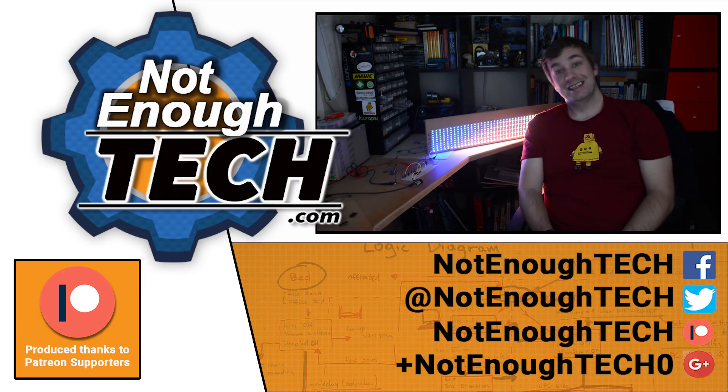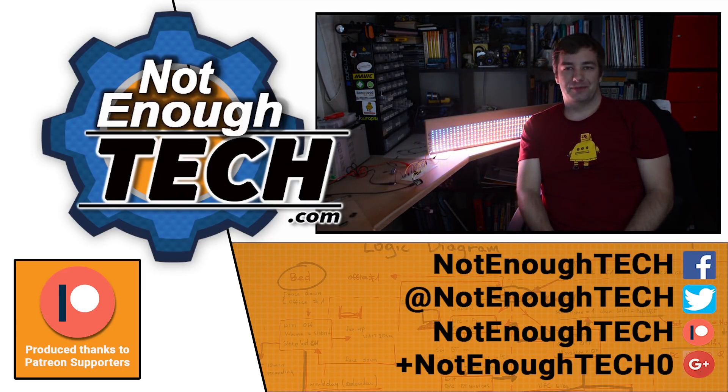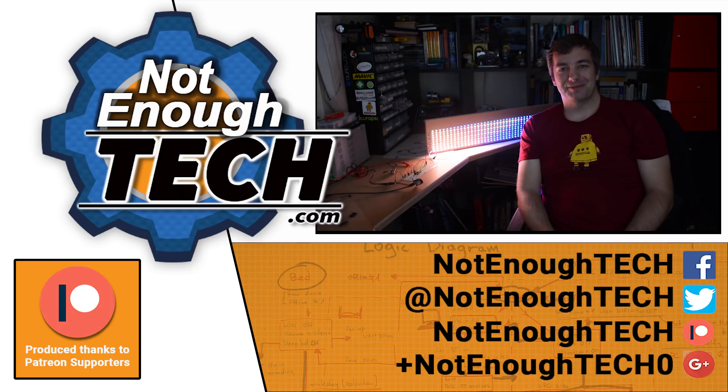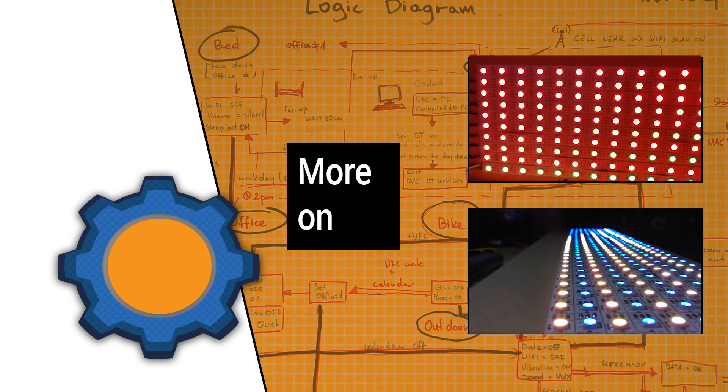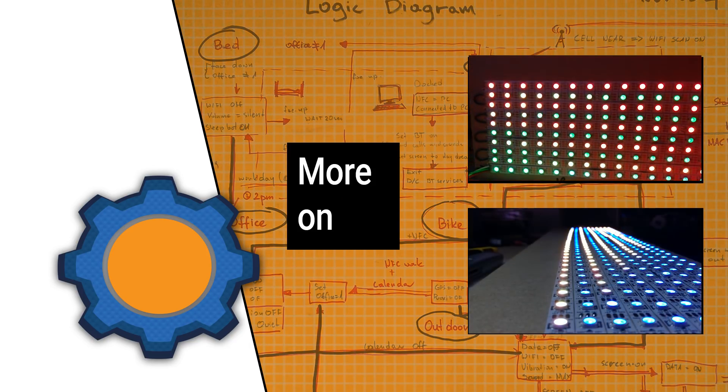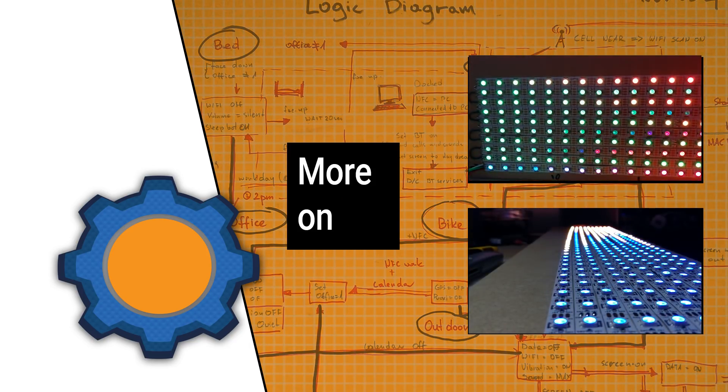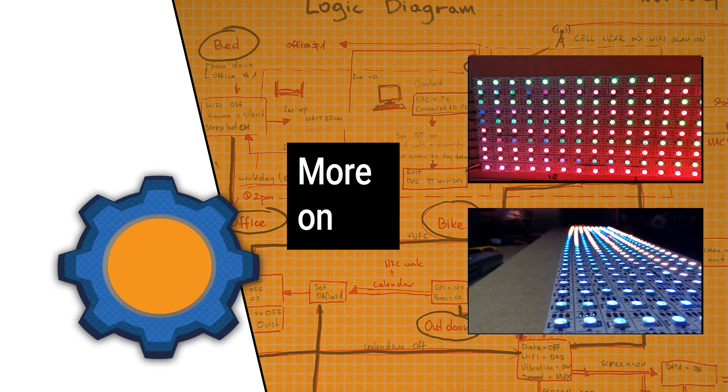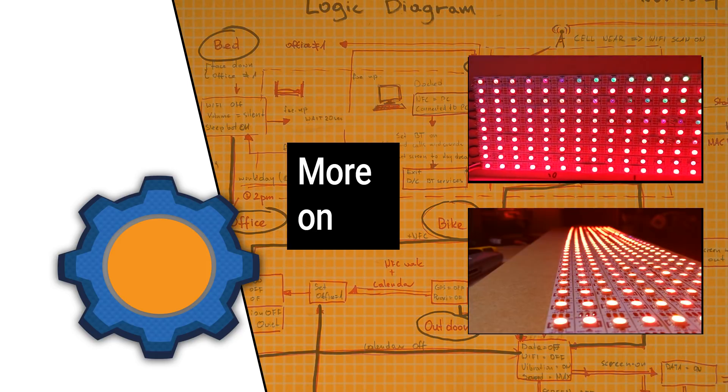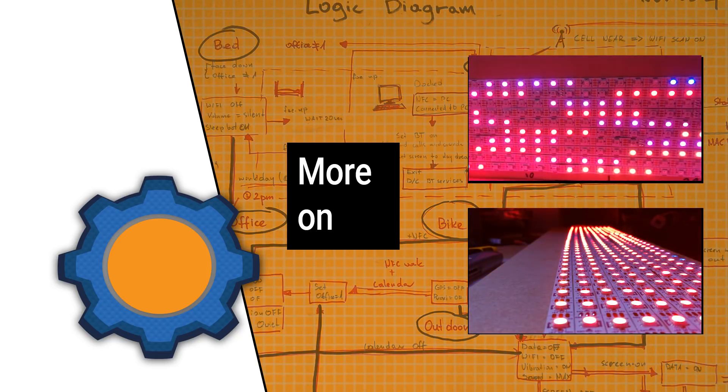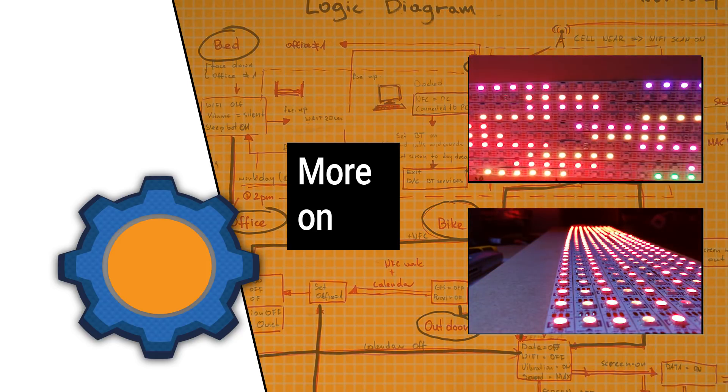Hey, that rhymed. Anyway, I'll see you next time. Bye!